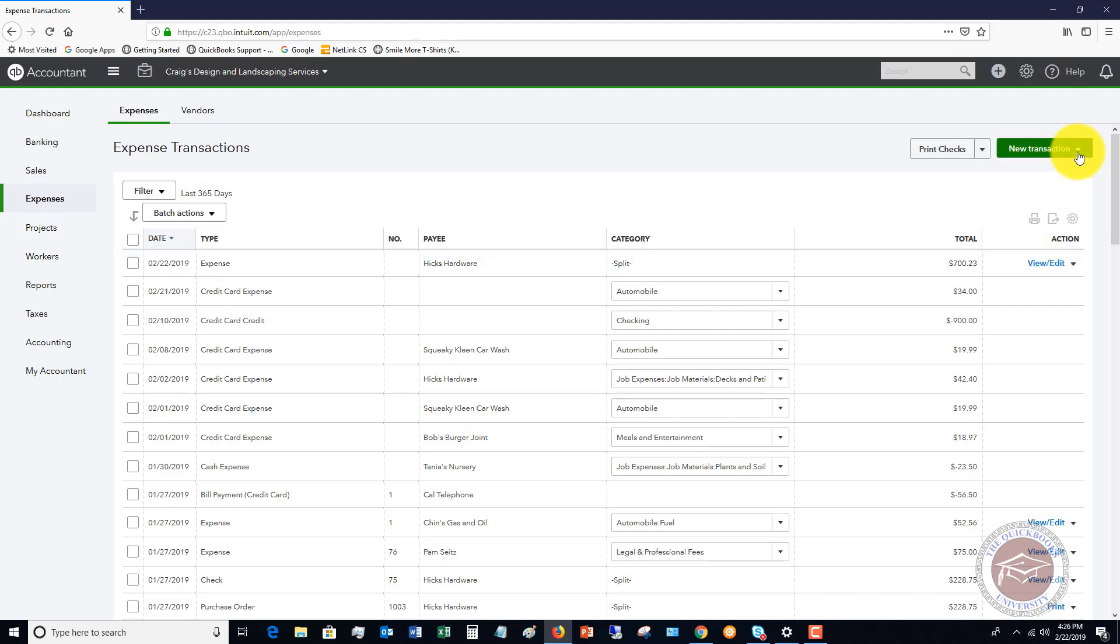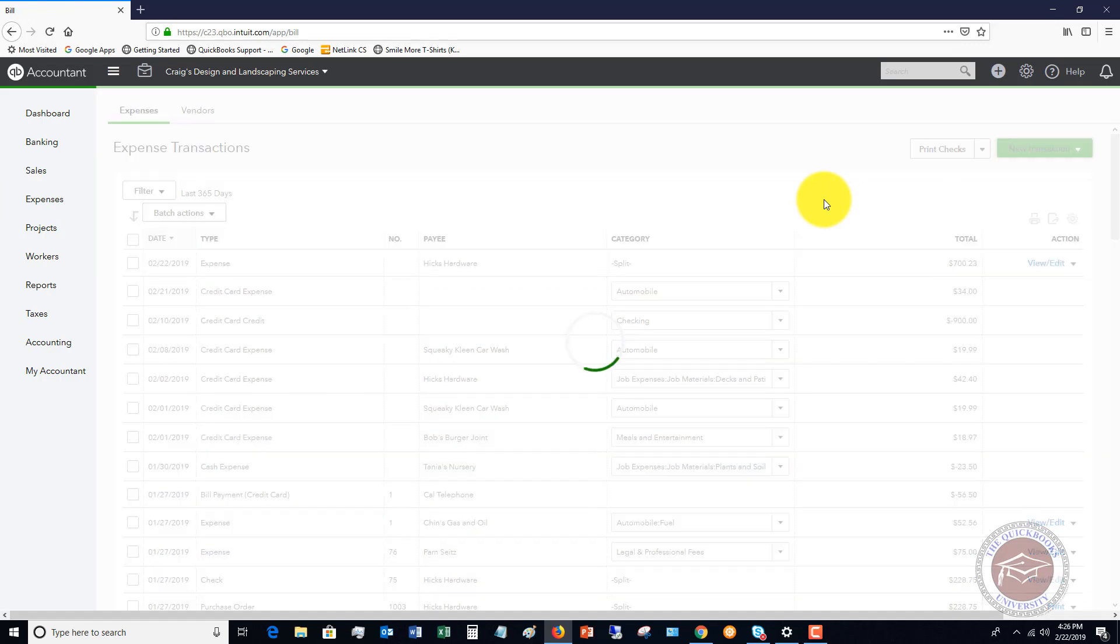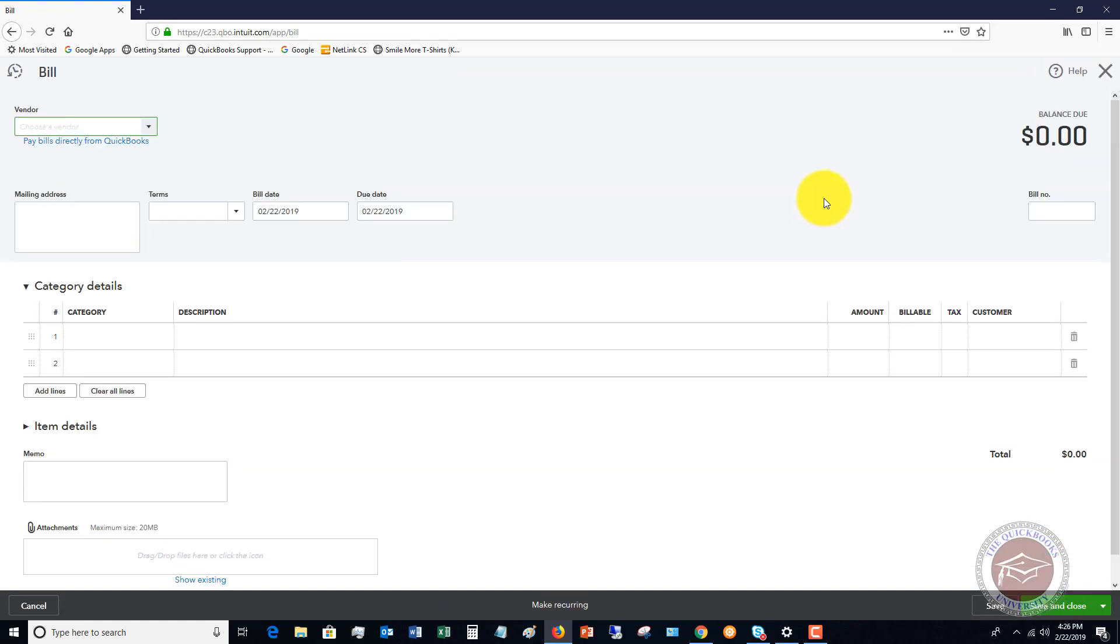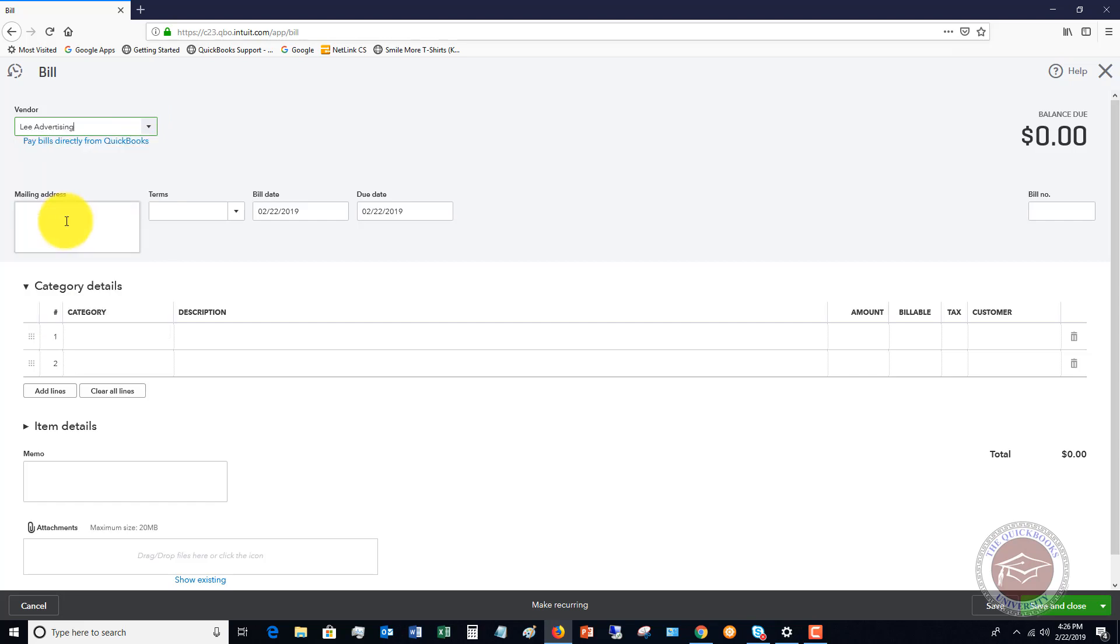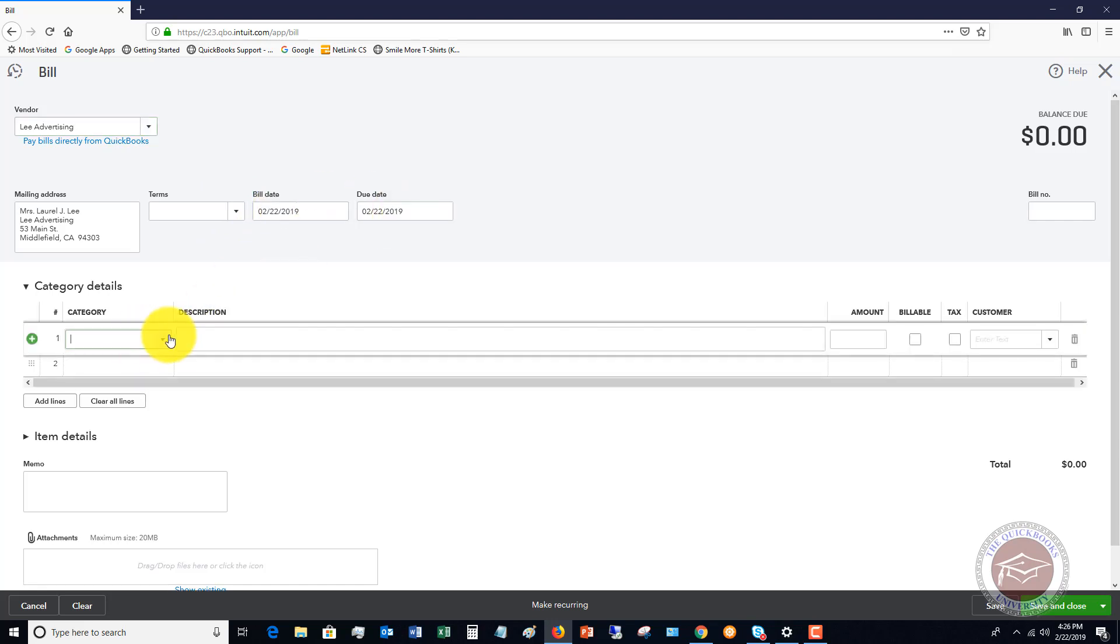So it's going to be the same methodology if we go to a bill. If we're going to enter a new transaction and we need to enter a bill, we'll pick, let's say a different one this time, let's say Lee Advertising, just pick whatever vendor. And you're going to put in your terms, you're going to put in the bill date and the due date.